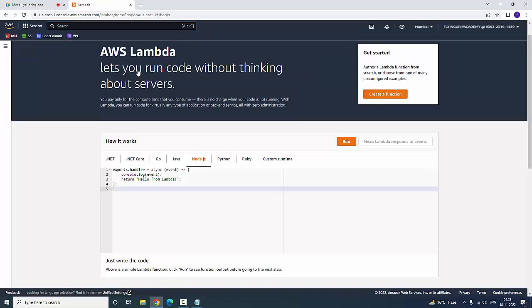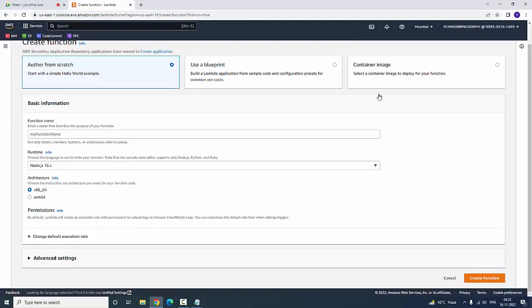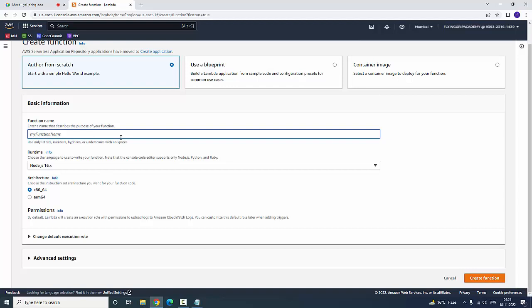By creating a function, you could be able to monitor a particular website whether it is working or not. Here I am going to create a function. We would like to type the name of the function here. I have typed the name of the function: Lambda Monitoring Web.